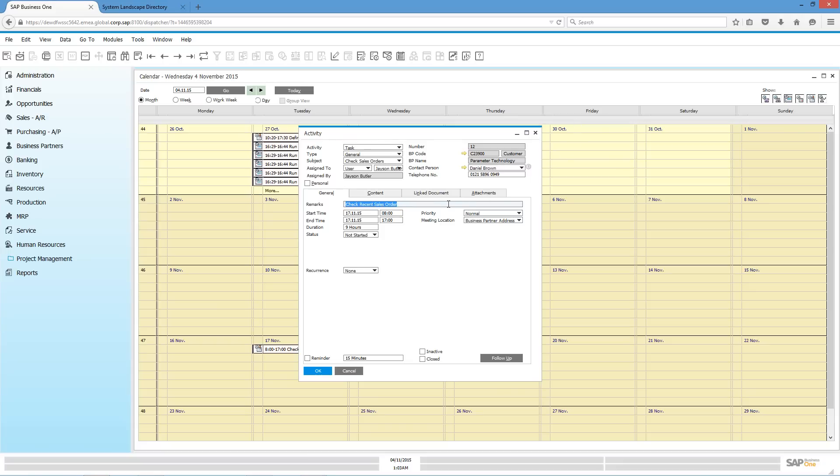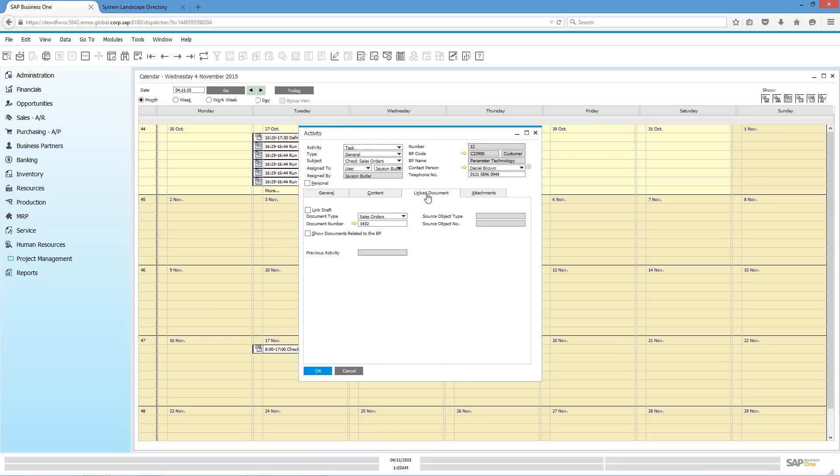In this instance, I'd like to actually have a look at the recent sales order that was created. I can click on link document, and then I can drill down to the actual recent sales order.